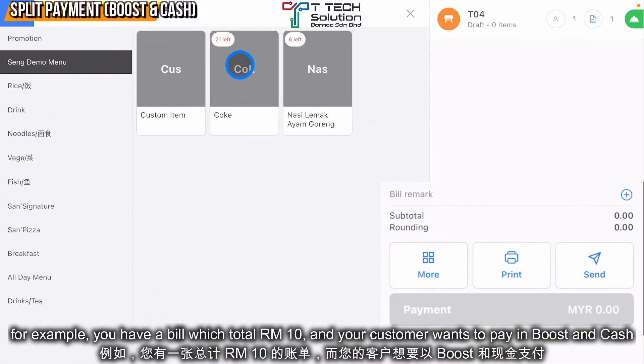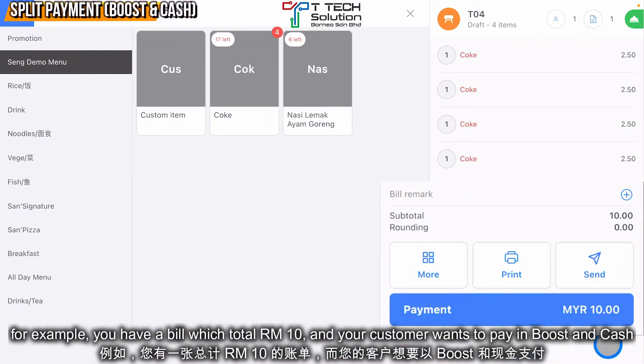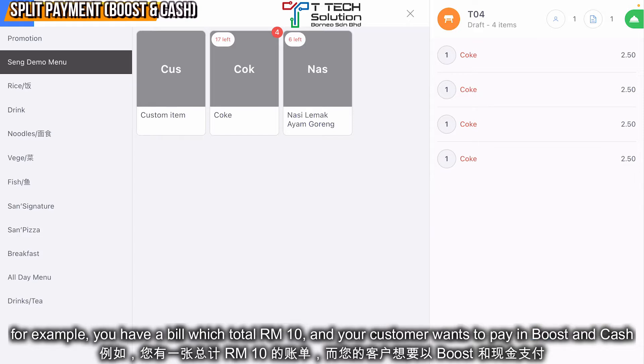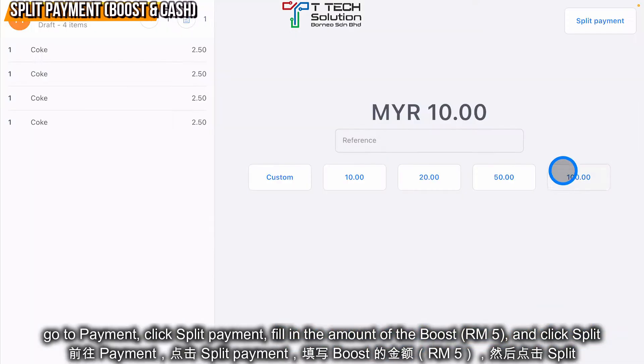Let's say for example you have a bill total of 10 ringgit and your customer wants to pay in Boost and cash. So go to the payment and click split payment.